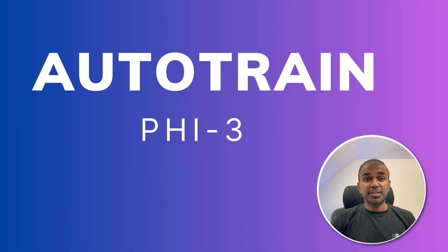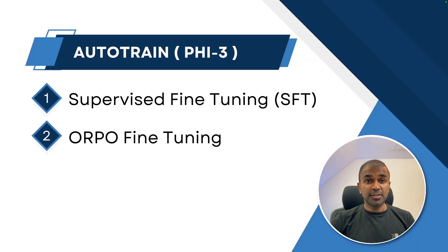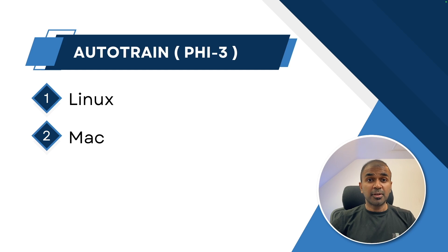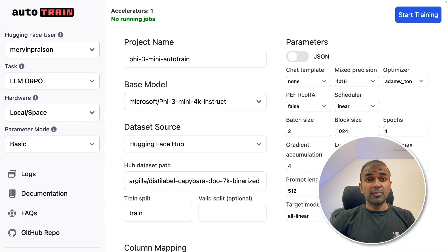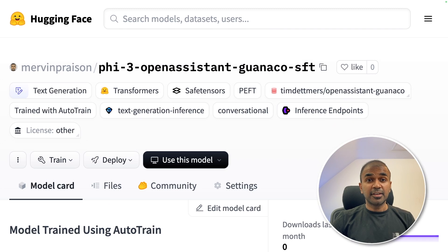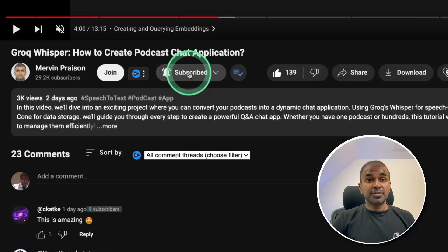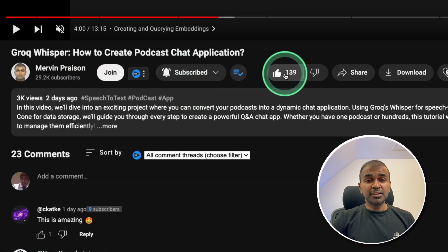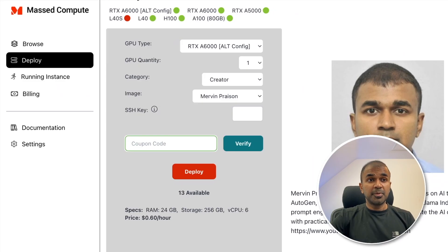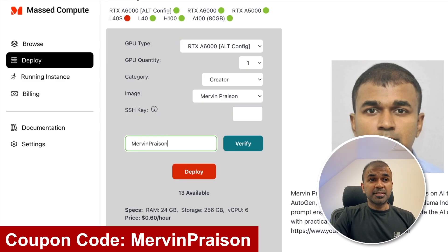Hi everyone, I am really excited to show you about AutoTrain. In this we will be learning about supervised fine-tuning, ORPO fine-tuning, setting that up on Linux and also on Mac, training via CLI and via the user interface, and finally saving that to Hugging Face. I regularly create videos about artificial intelligence on my YouTube channel, so do subscribe and click the bell icon. Make sure you click the like button so this video can be helpful for many others. I'm using Master Compute and you can use the coupon code to get 50% off.